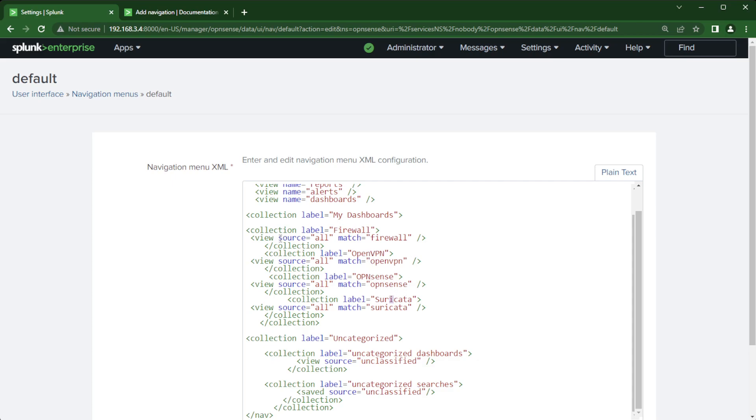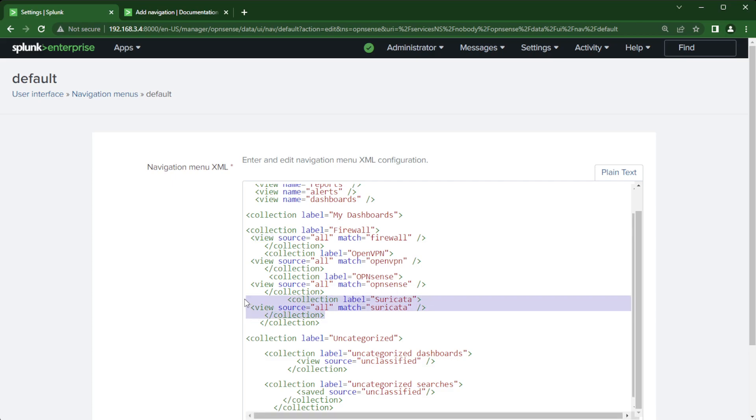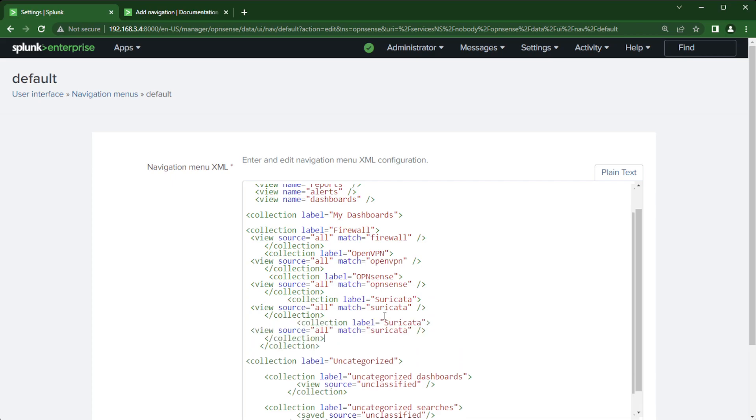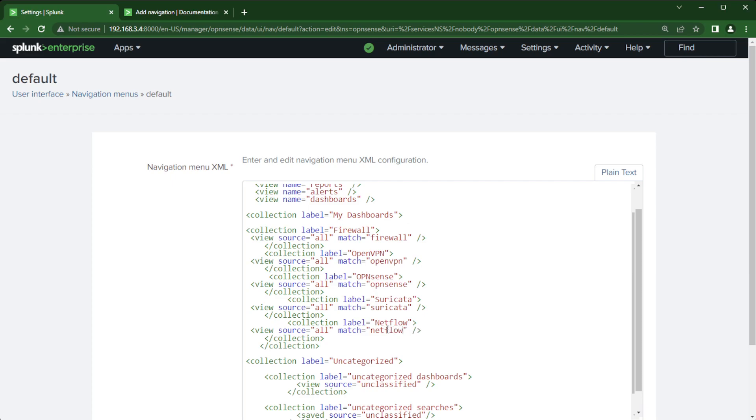And then I say view because these are views, the dashboards source equals all but match on a keyword. So I'm just going to copy collection to collection, enter. I'm going to just clean this up a little bit. I'm going to put the label name NetFlow. You know name it whatever you want. And then I'm going to do my keyword NetFlow.